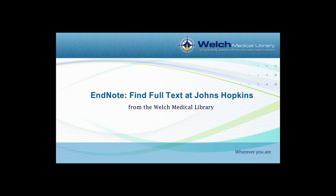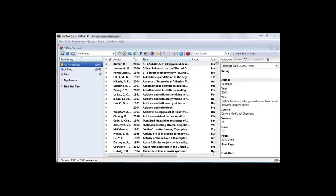Once found, EndNote downloads and attaches the PDF to the reference. In order to use the Find Full Text feature to search for full text for multiple citations at once, you will need to configure EndNote Find Full Text preferences within the Johns Hopkins Full Text Link Resolver.